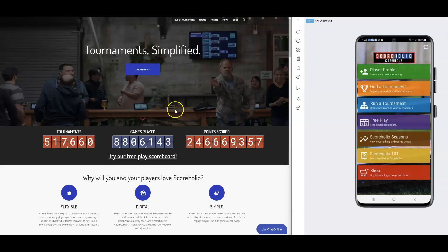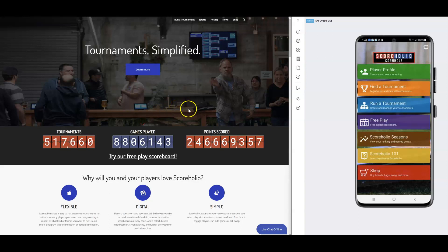Hello, ScoreHolio organizers and players. This is Ben with ScoreHolio. I've got a long one for you today. I'm going to show you how to seed brackets via your ScoreHolio seasons rankings.